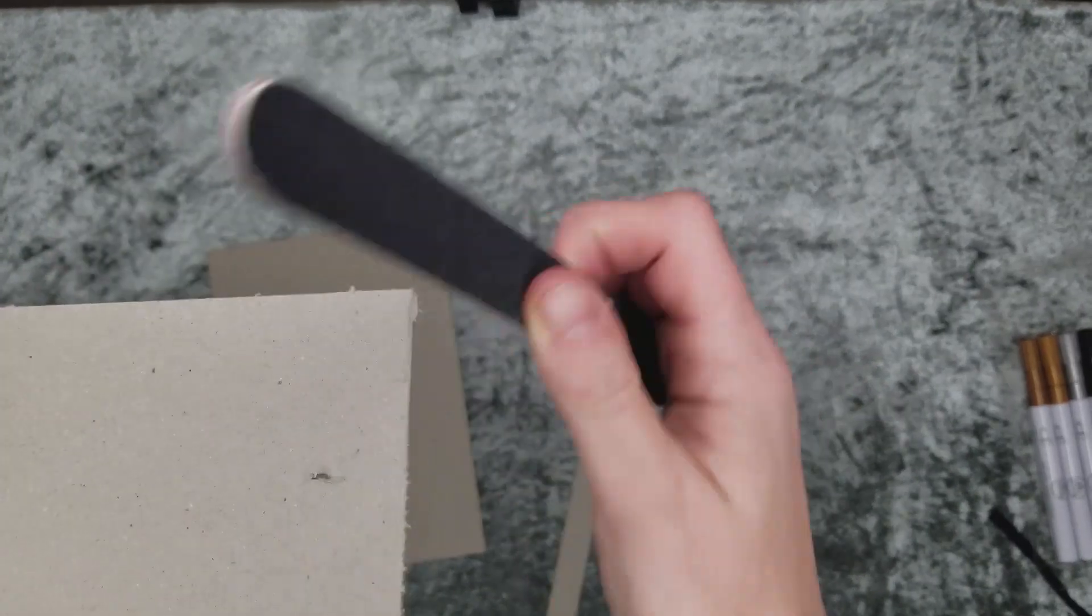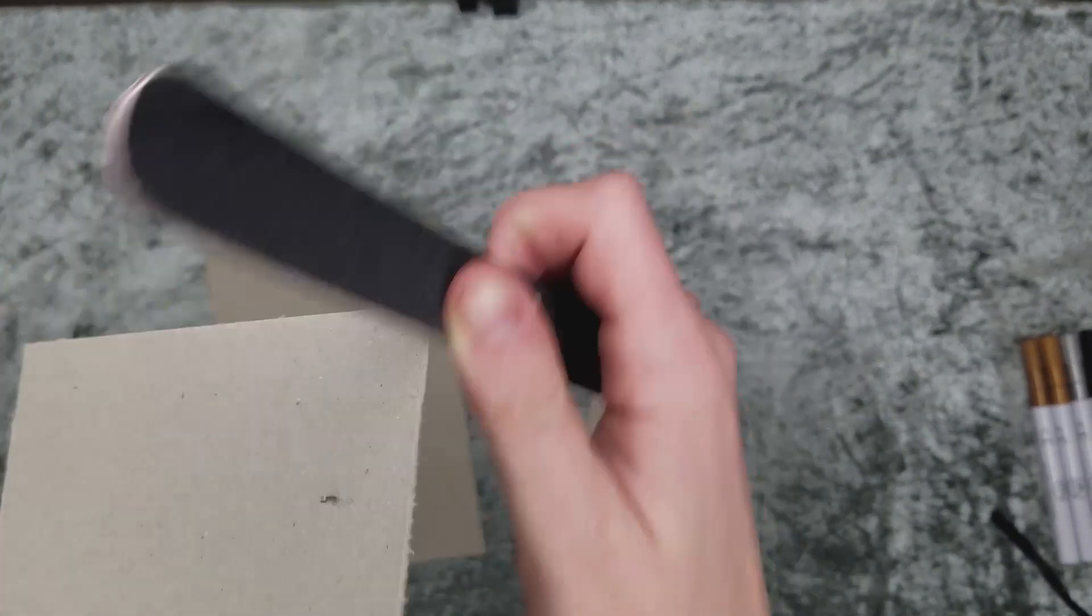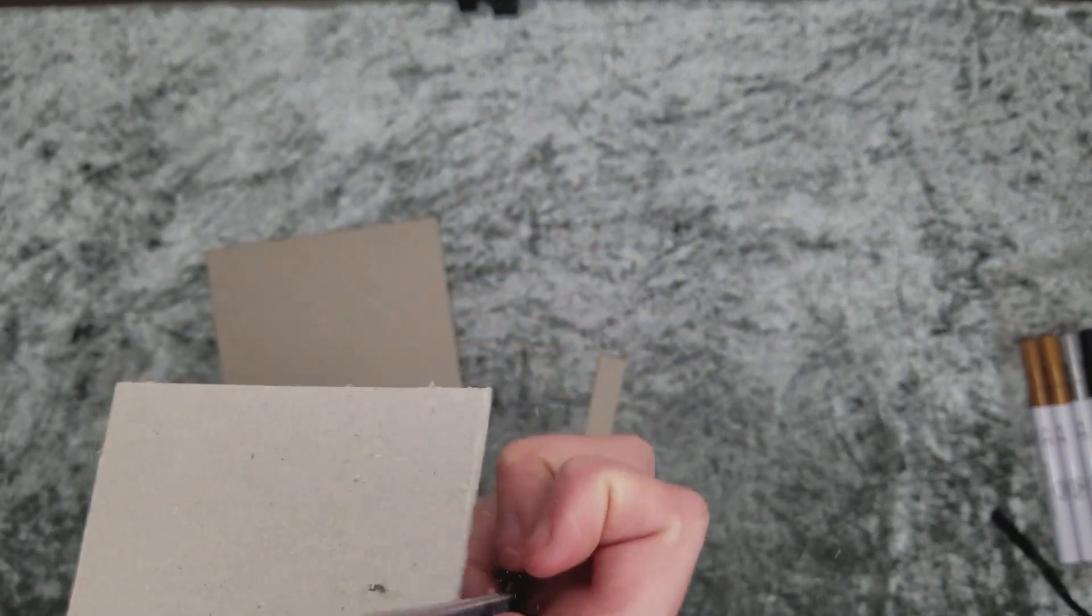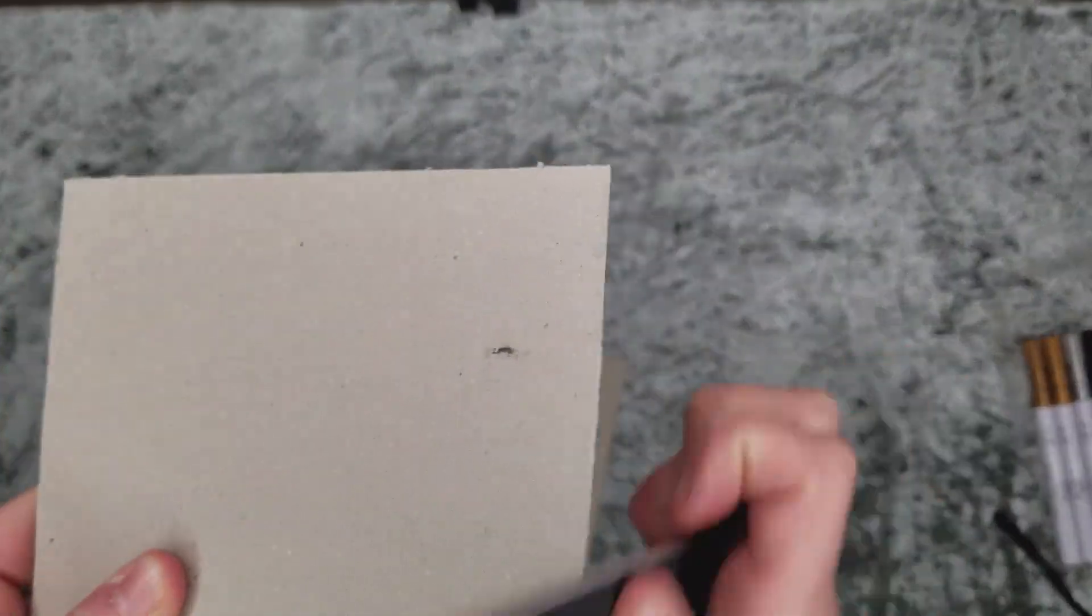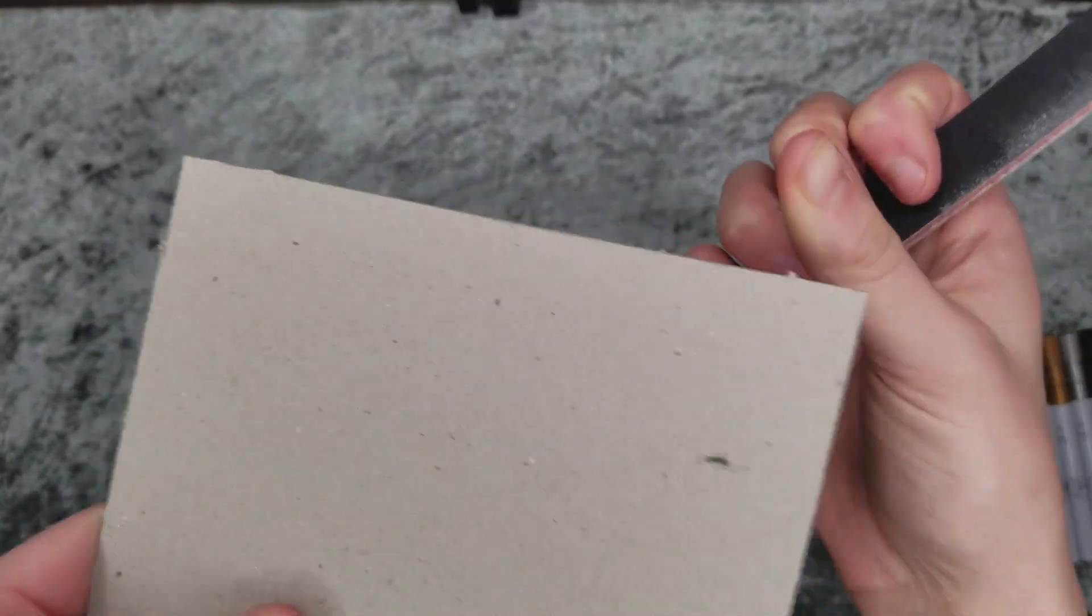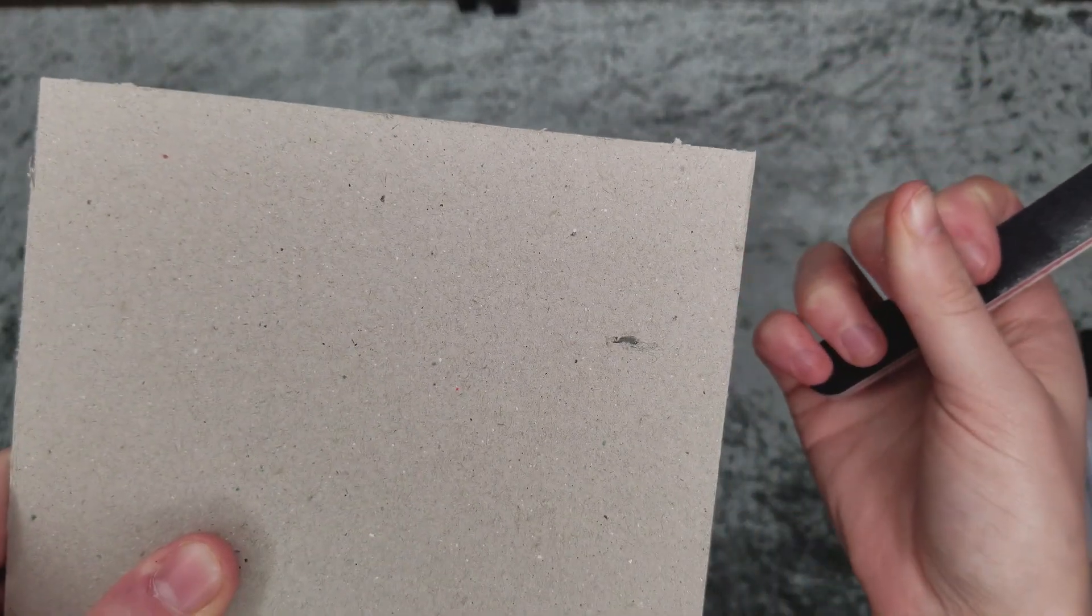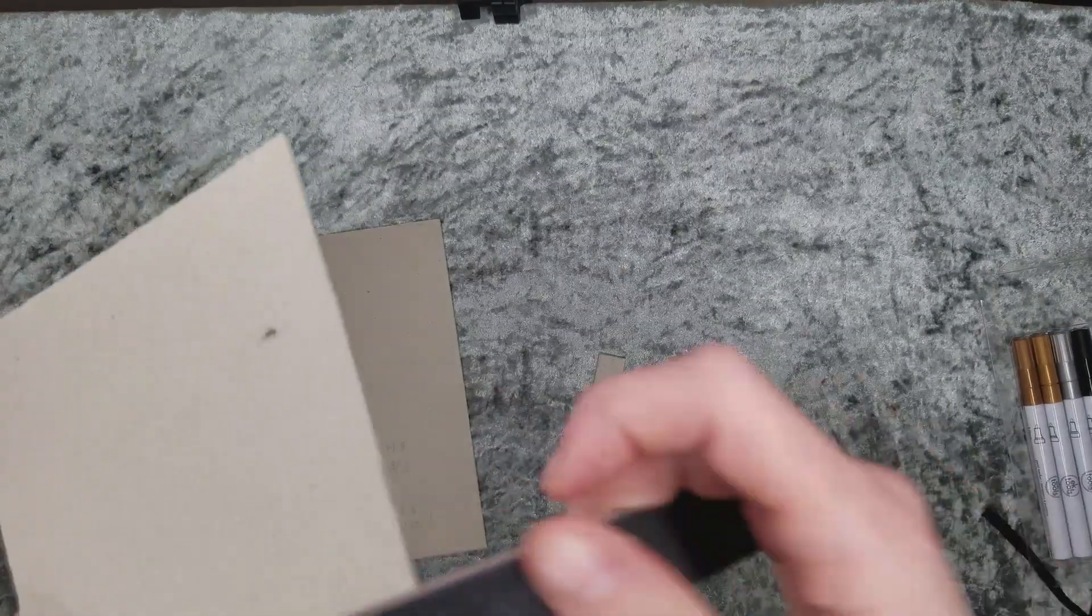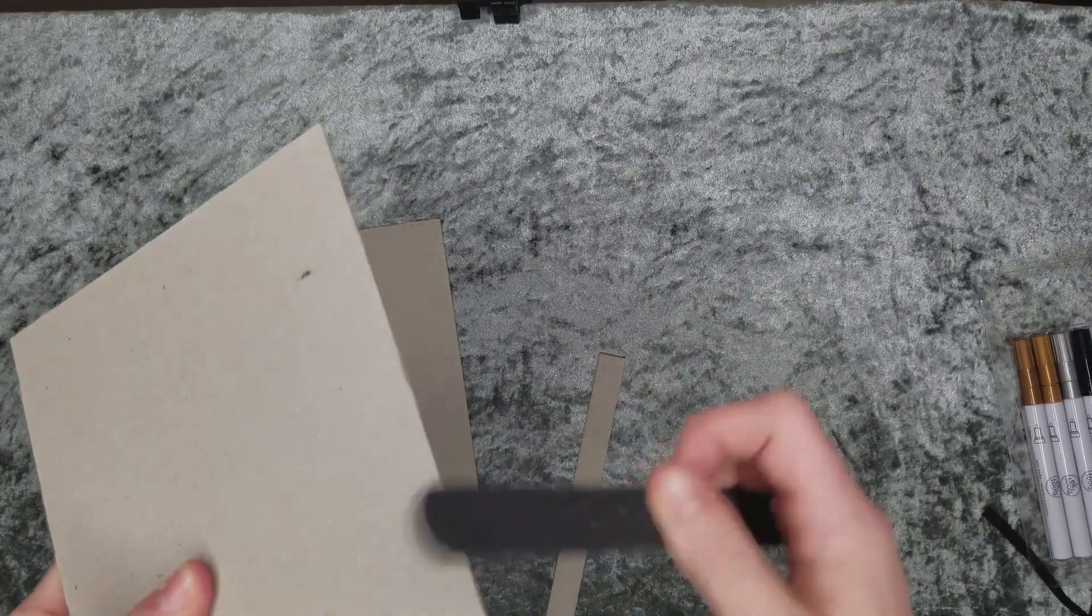Now you want to start filing away at all the raw edges of your cardboard or chipboard. This gives a really nice flush look to the pieces as well as when we go to put the contact paper on, it doesn't look all bumpy.